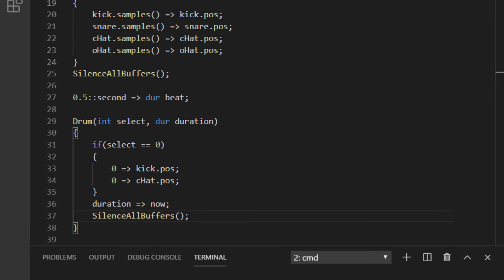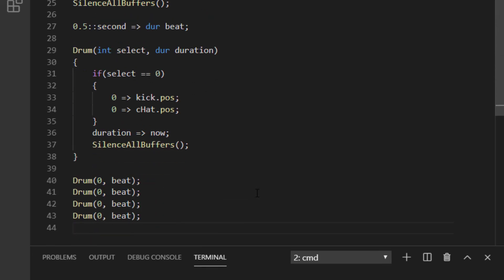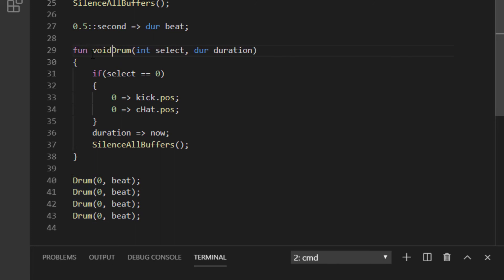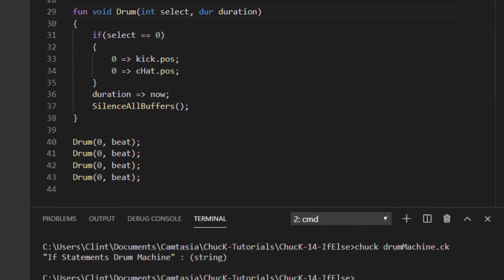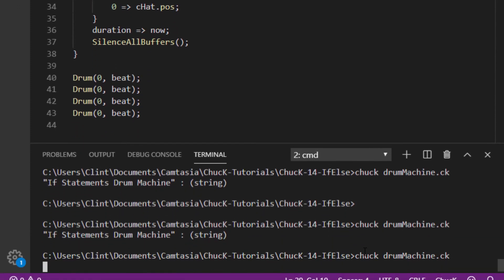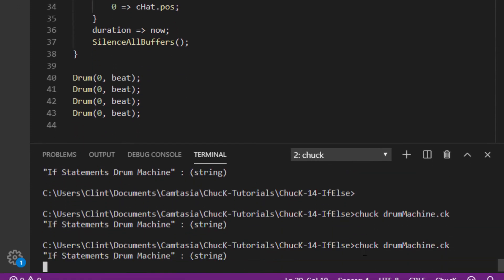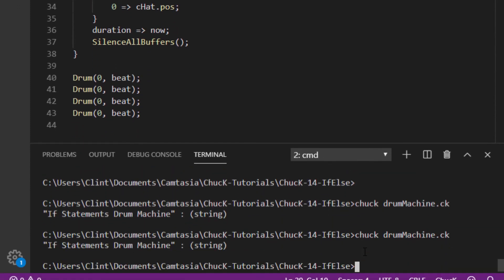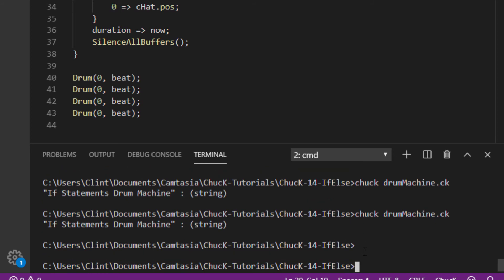Okay, let's play our song. Okay, that didn't work the first time, and the reason why was because I forgot to put in fun void when I was defining my drum function. Let's try this again. All right, that worked. We heard the kick drum four times.